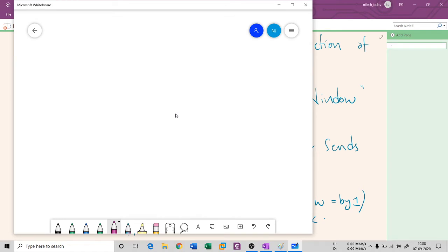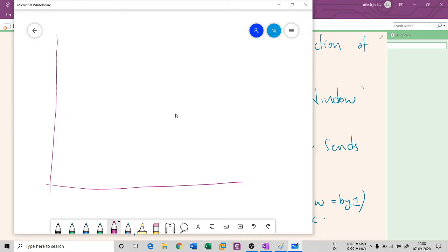Looking at the graph, the sender starts with one packet. That one packet is sent, and the receiver acknowledges it. Once the acknowledgement reaches the sender, the sender will double the congestion window — so from one, it becomes two.